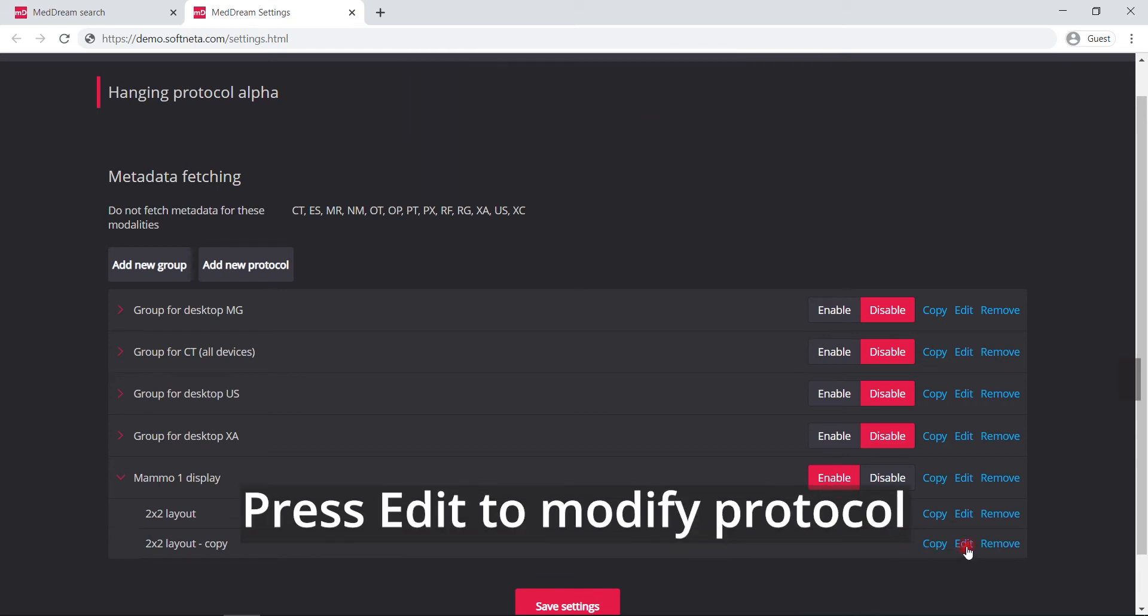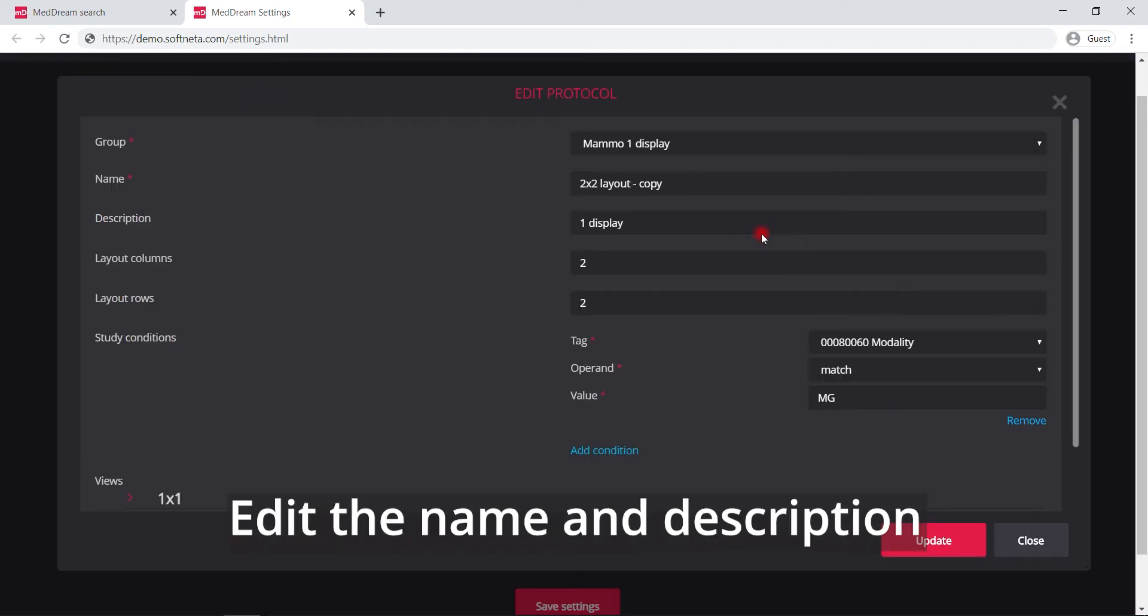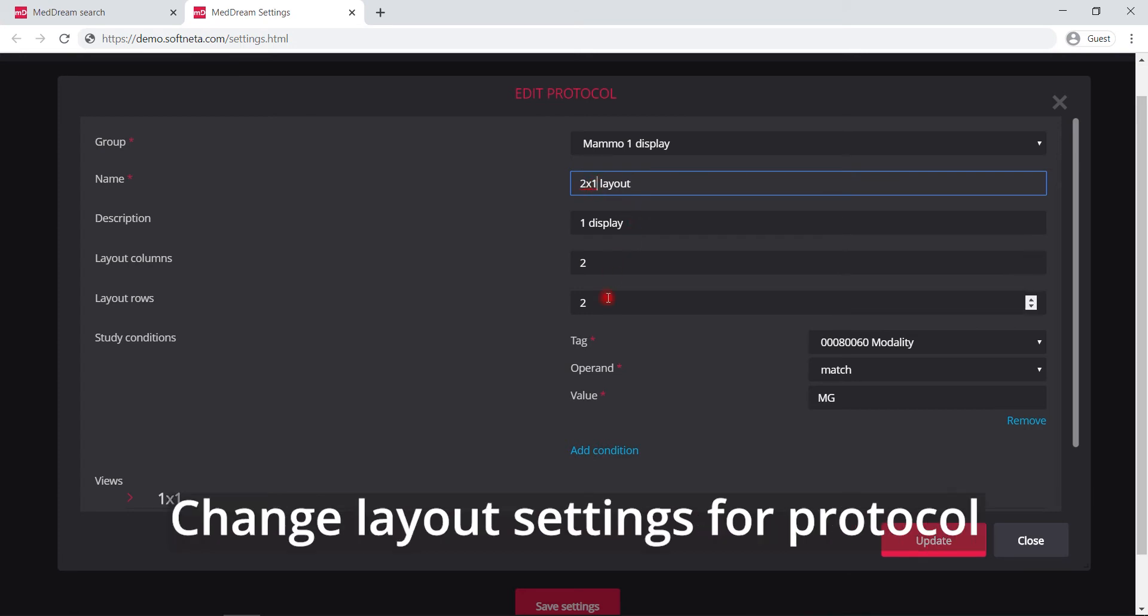Click edit to modify protocol. Edit the name and description if needed. Also modify the layout settings.